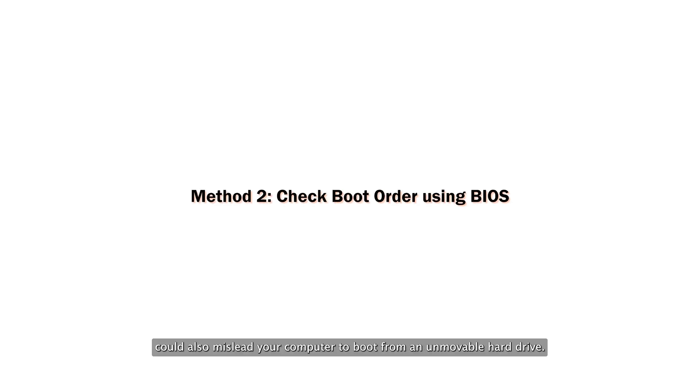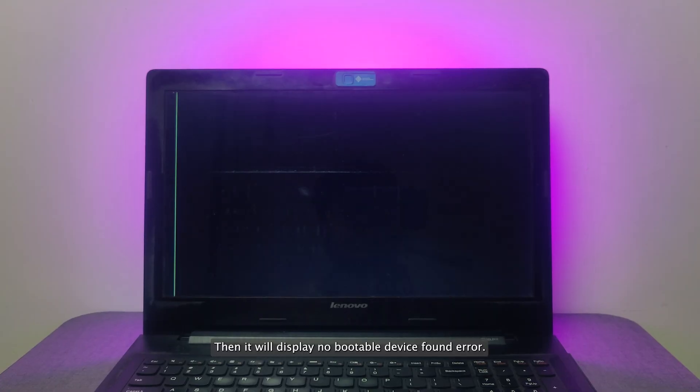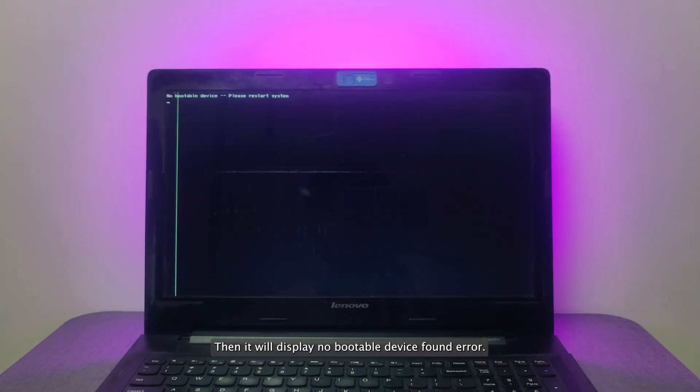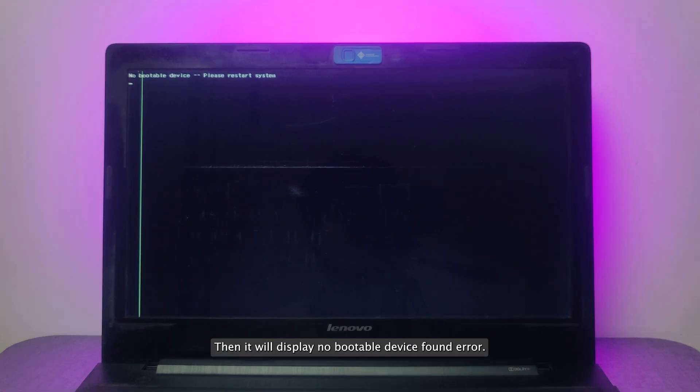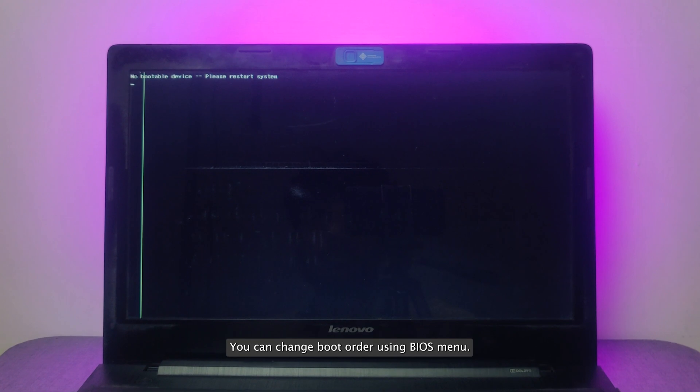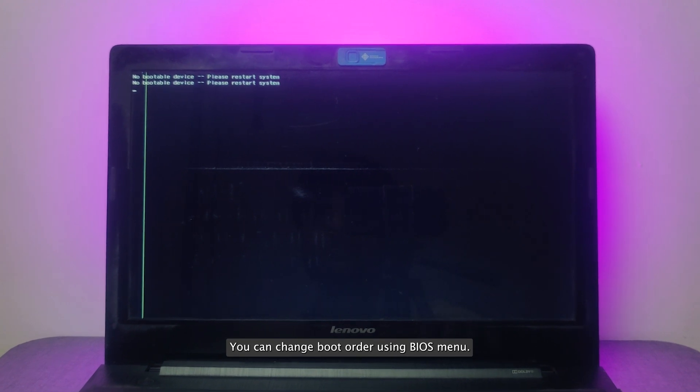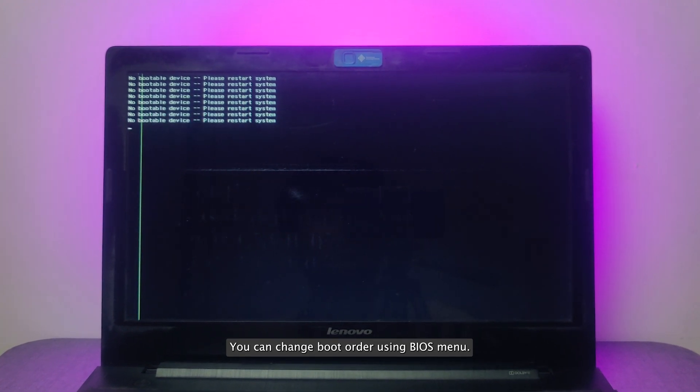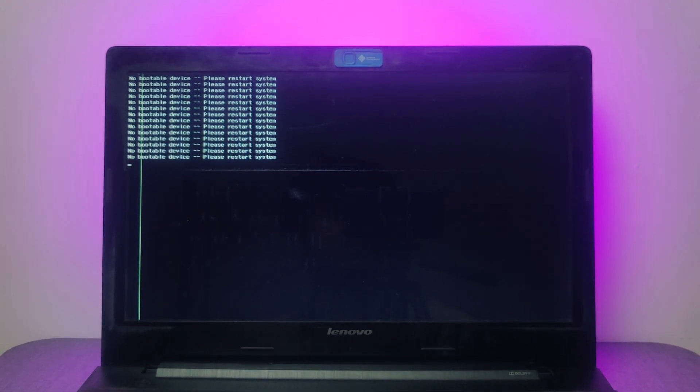An incorrect boot order could also mislead your computer to boot from an unbootable hard drive. Then it will display no bootable device found error. So make sure your system hard drive is in the first place of the boot order. You can change boot order using BIOS menu.